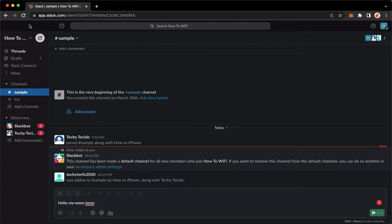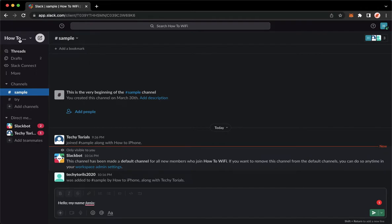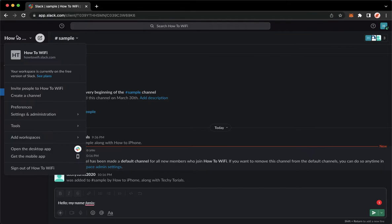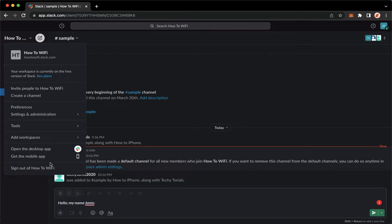Once you have signed in, you may now go to the Slack workspace name found on the upper left corner, which is this one, and then click on sign out of the name of that workspace.